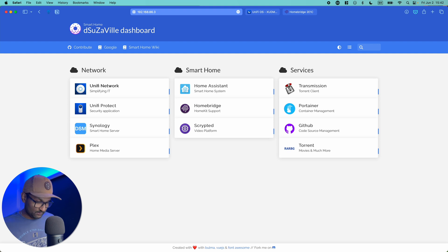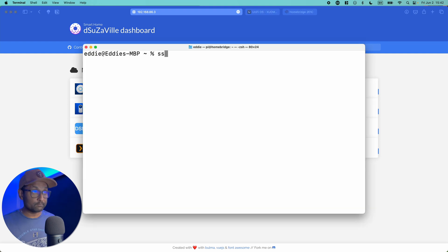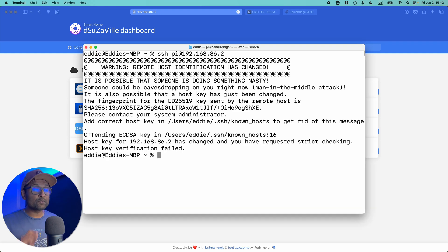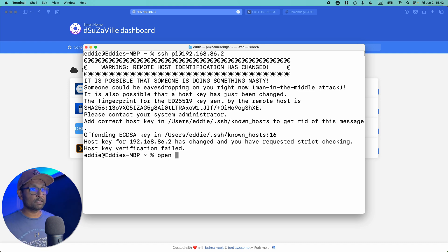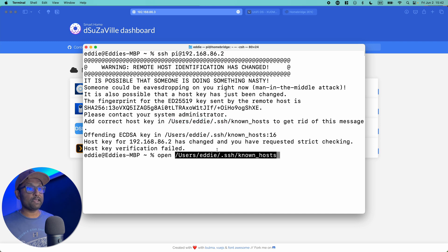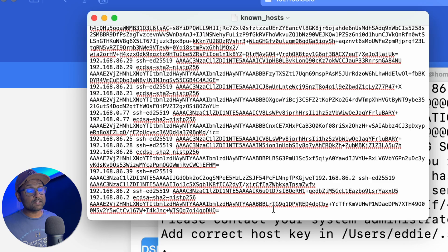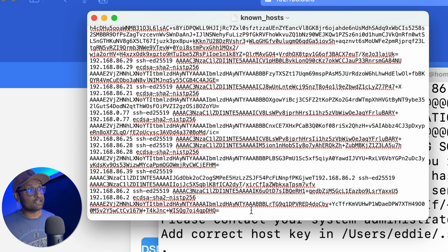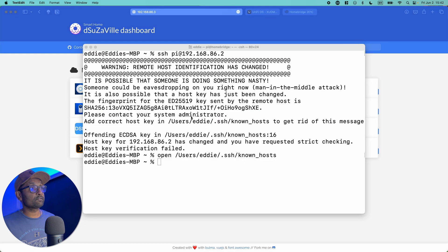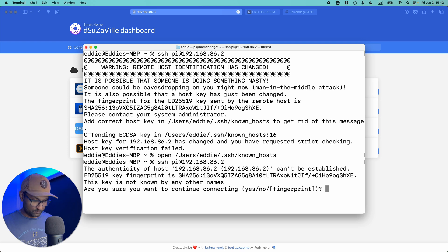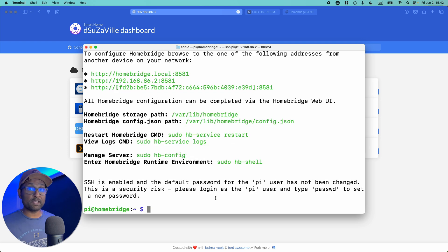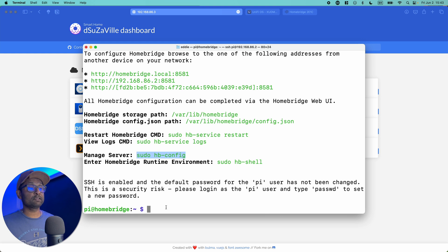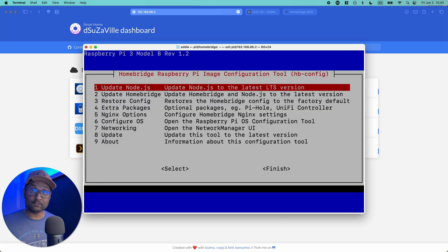Let's access terminal and we'll SSH into the Raspberry Pi. Now if you do see this error, do not fear. All we have to do is type in open and copy this location, paste, hit enter. And let's go ahead and delete all of the entries that end with .2. Close the file and let's try SSH again. There you go. Default password is raspberry. What we're going to do is go and manage the server. So let's copy this command, paste, hit enter.